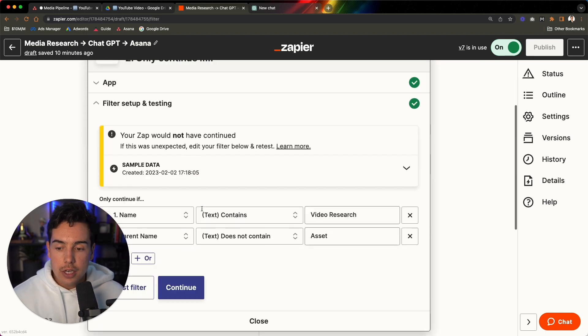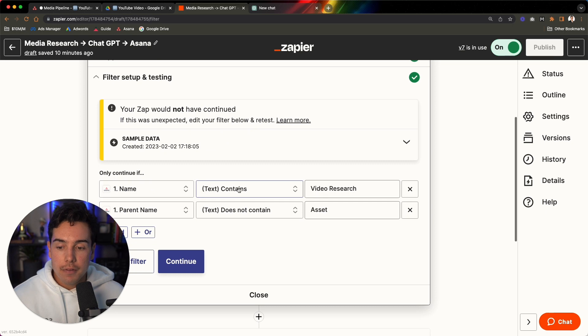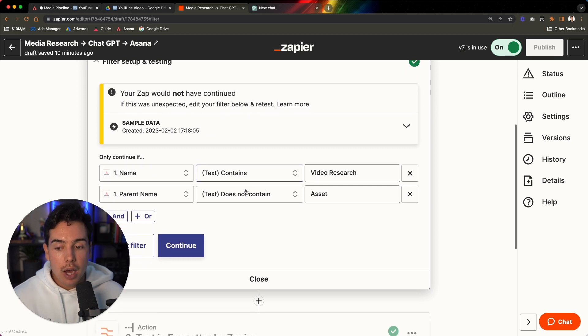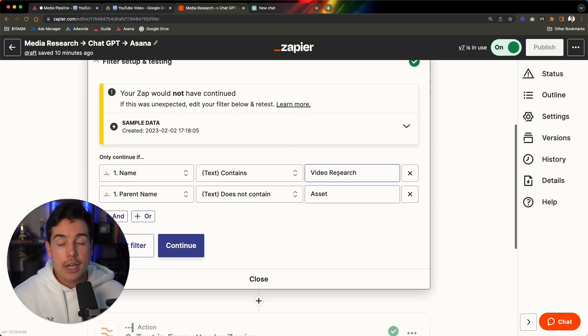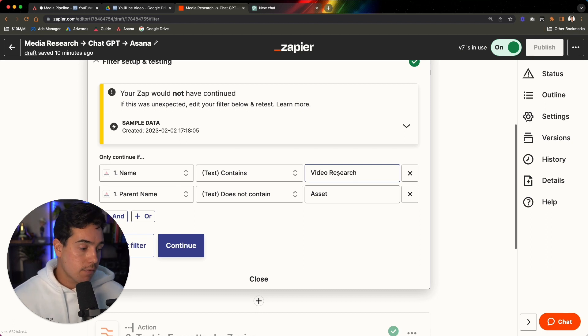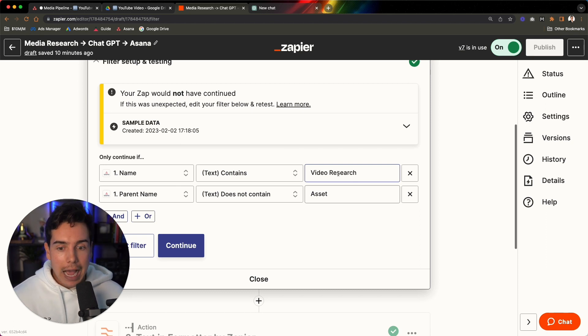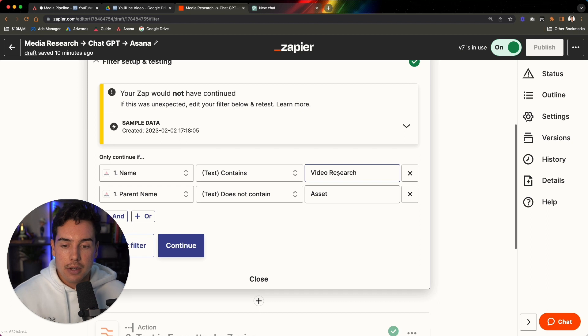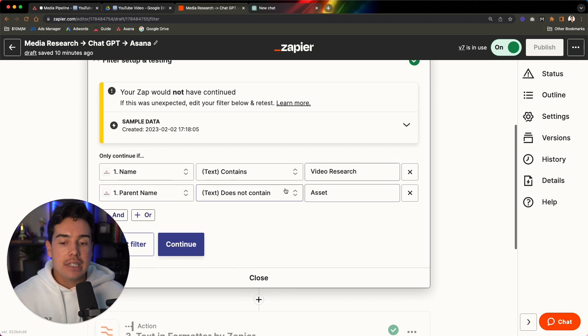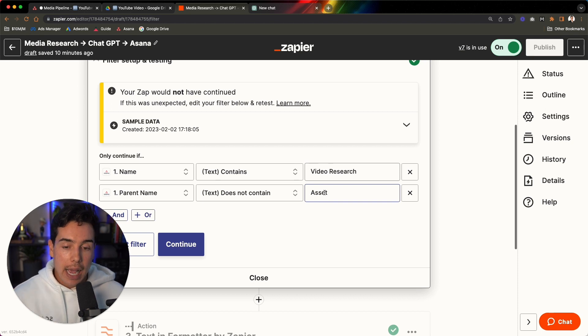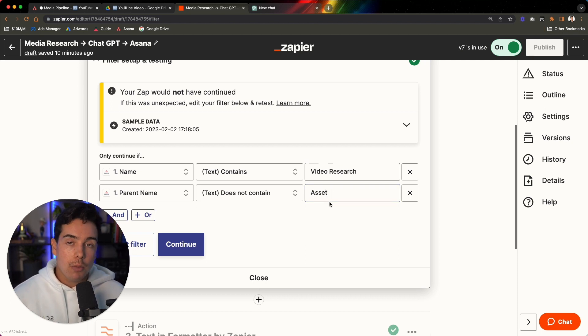Then we're only continuing if the name of the subtask contains the words video research. So if we were to create a different subtask and I did it, for example, like post a caption, I don't want that to trigger this automation. So it needs to contain the words video research and the parent name of the task does not contain the word asset. Now, why is that important?